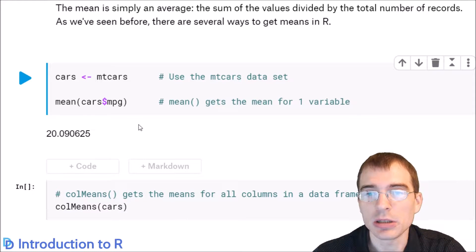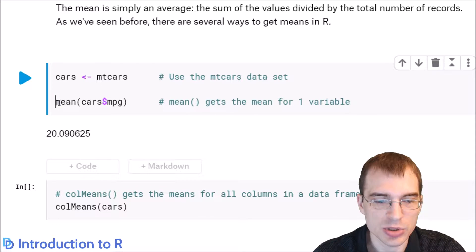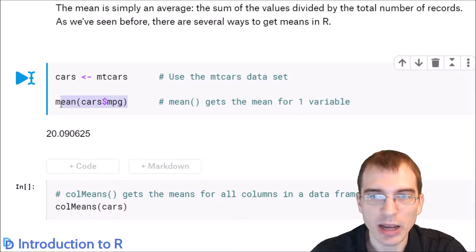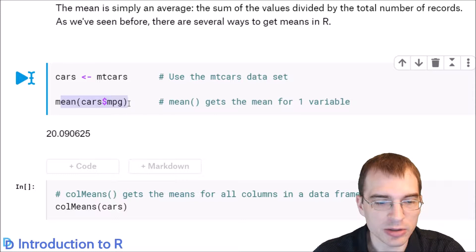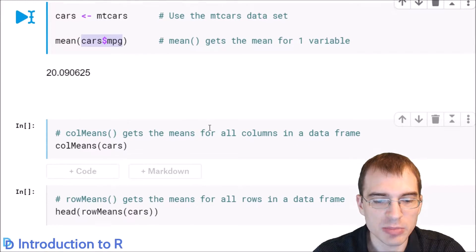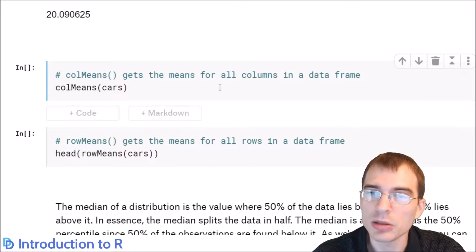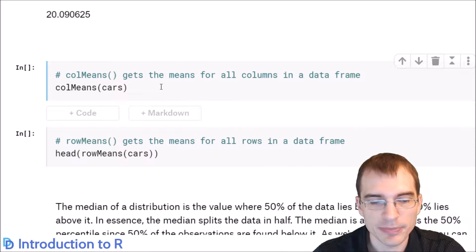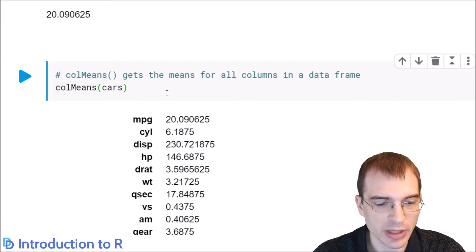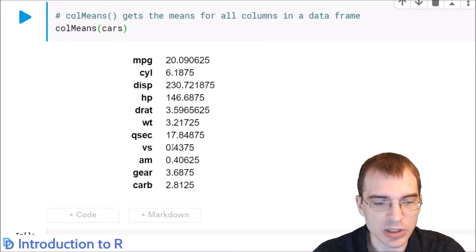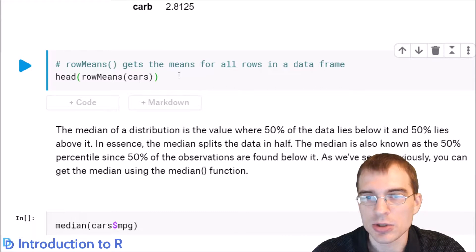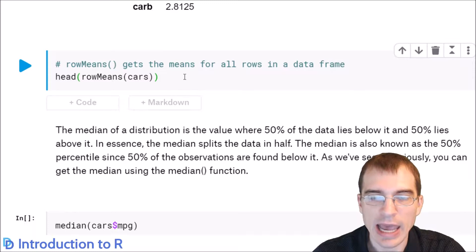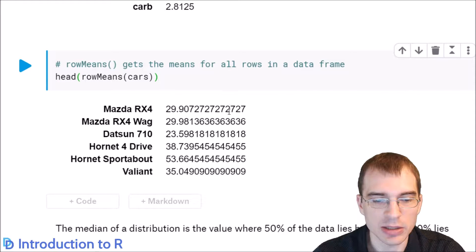To get the mean of something in R, you just use the mean function. The mean is simply the arithmetic average — adding up all the values and then dividing by how many there are. You can also get means of all the columns in a data frame using the colmeans function. And you can do the same thing for rows with rowmeans. So those are quick ways of getting averages across an entire data frame.